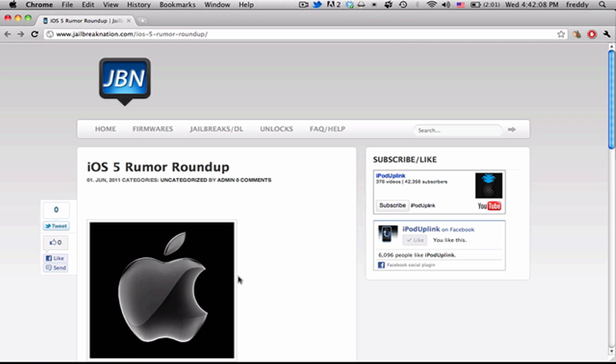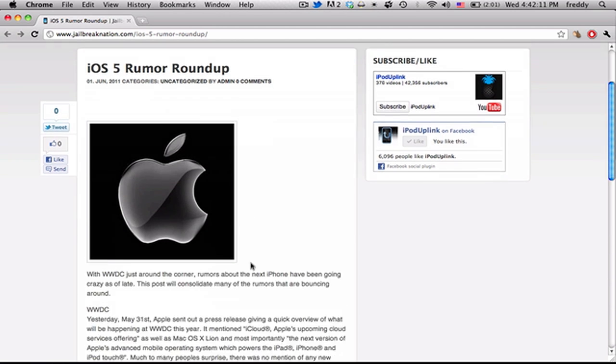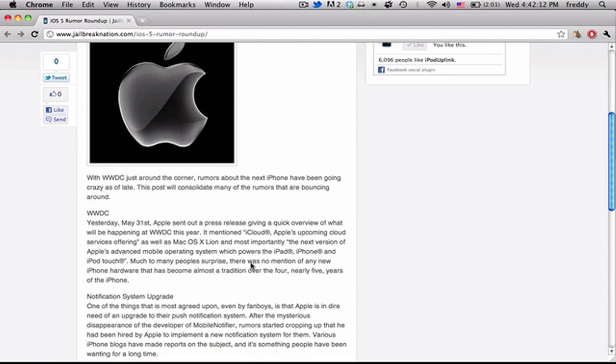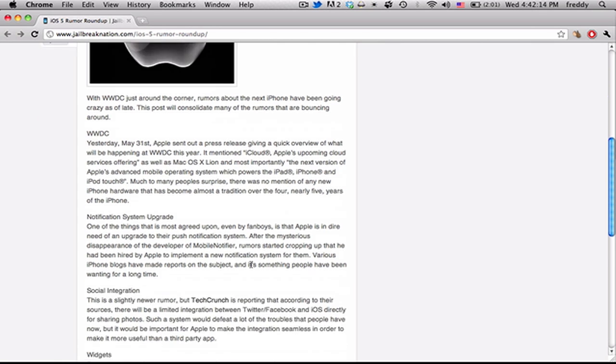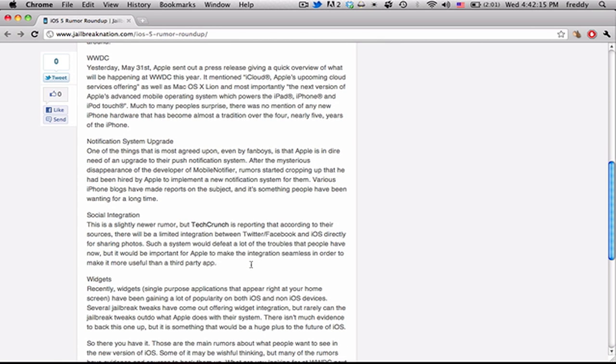If you have anything that you're hoping to see in the new version of iOS 5 or anything you have a question about, be sure to leave a comment down below.